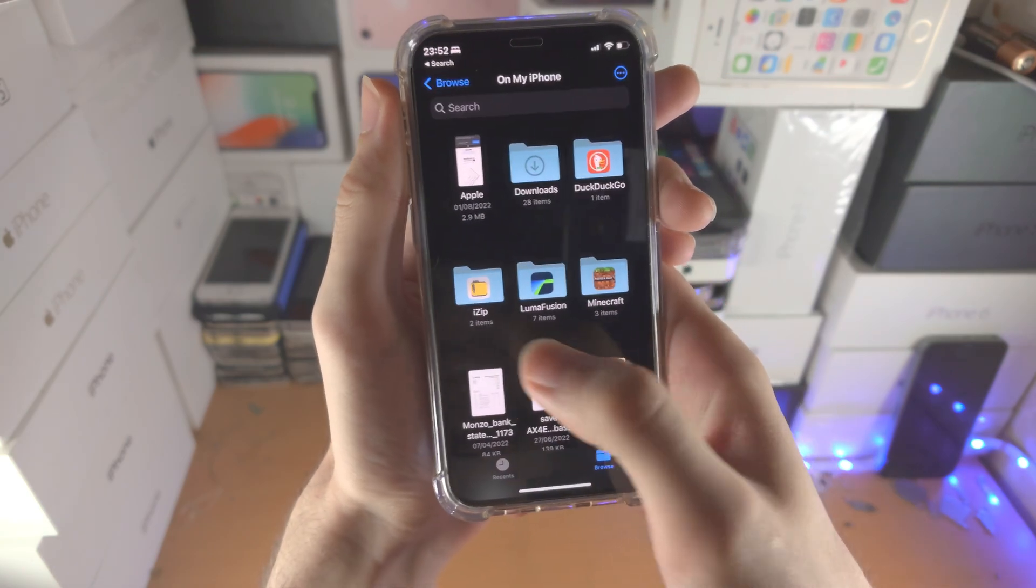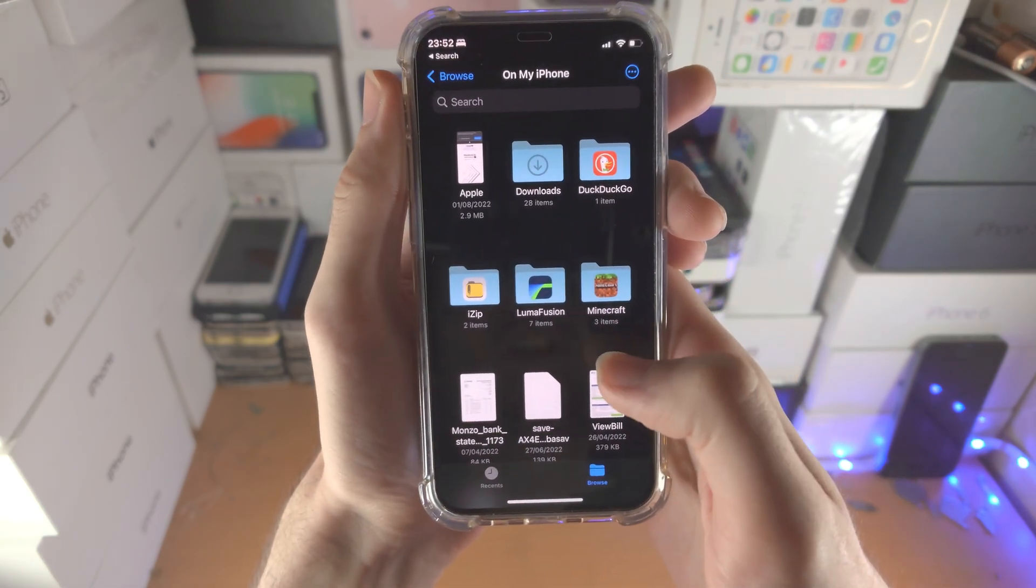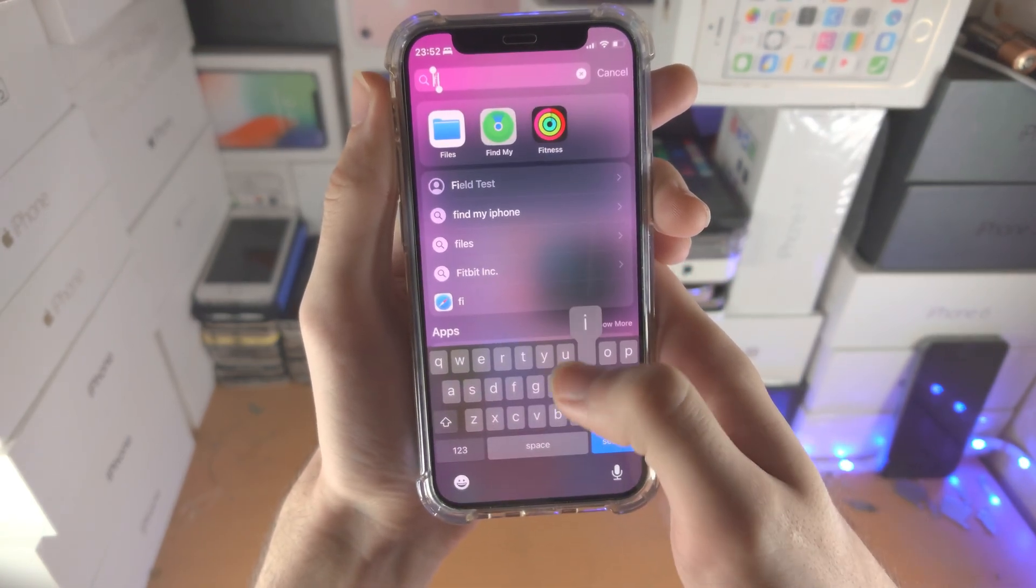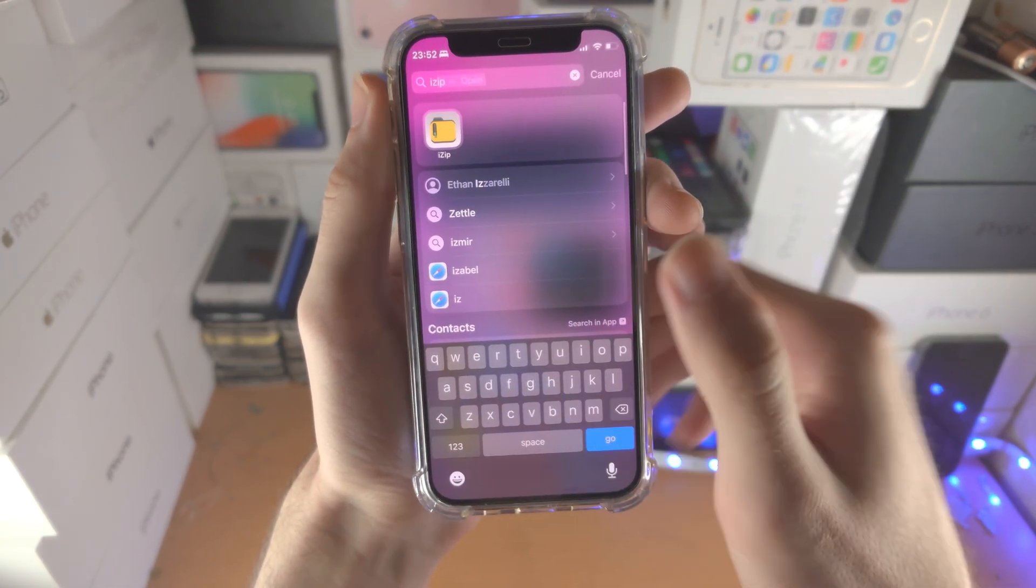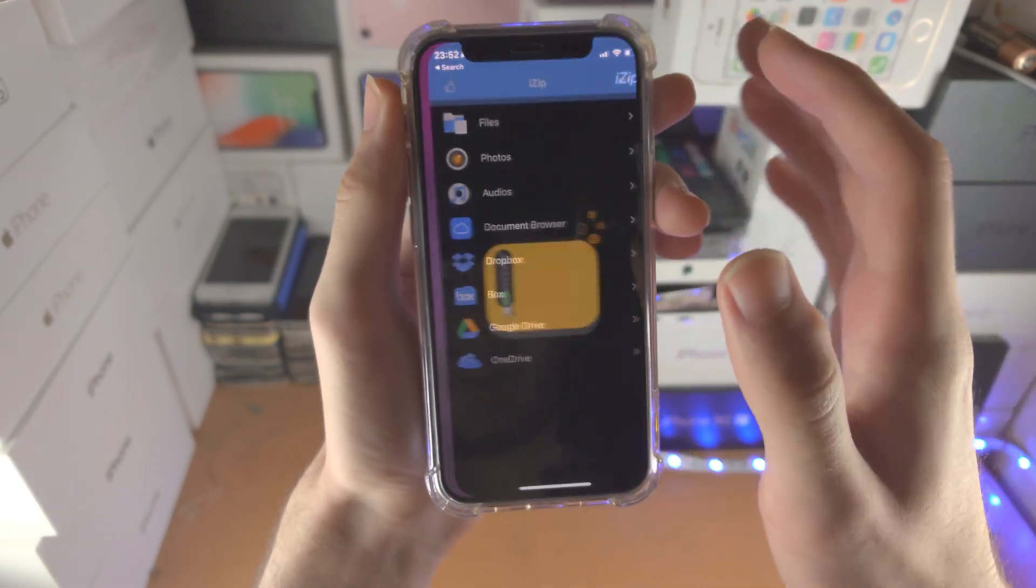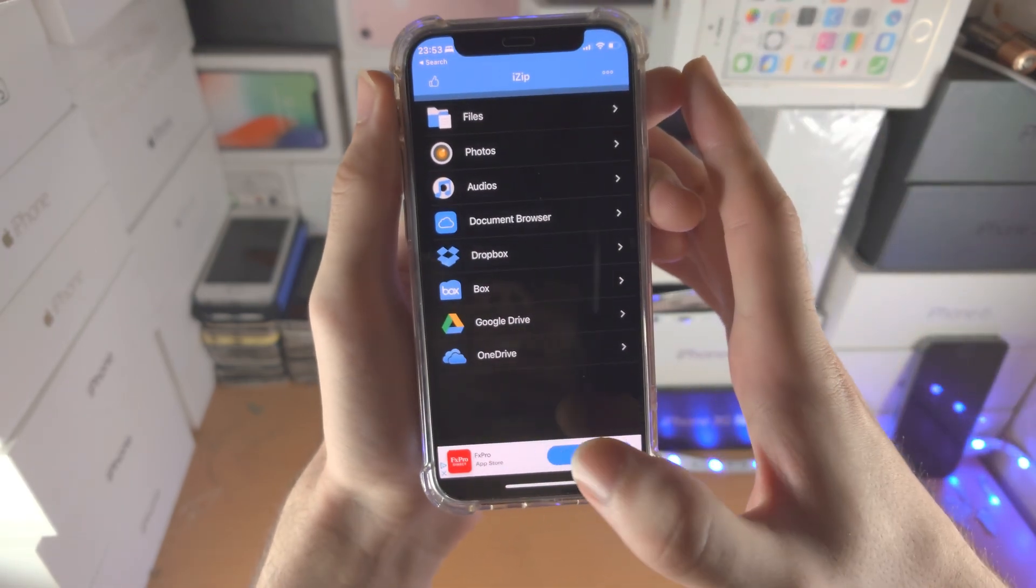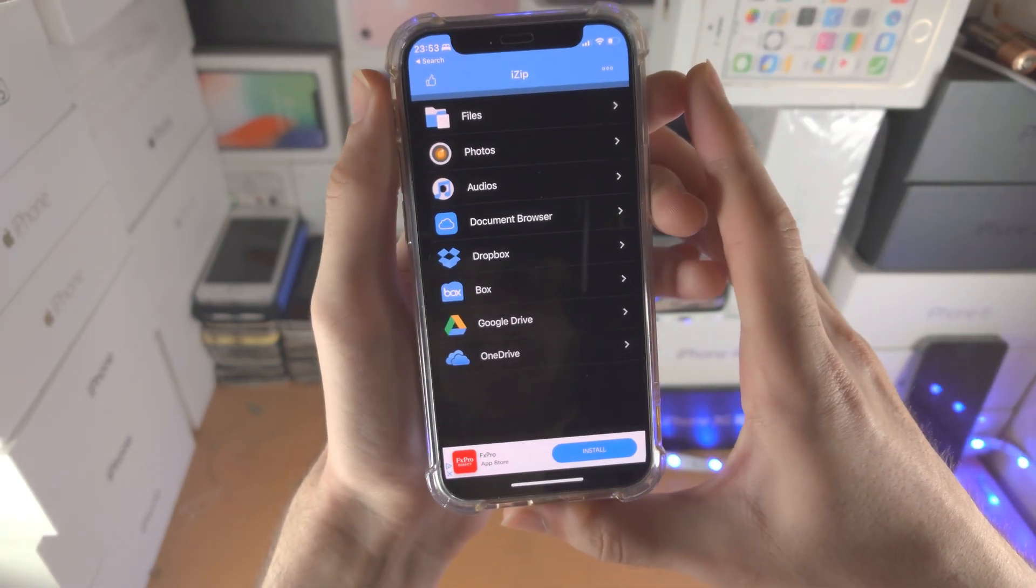If you do not see the iZip folder here, then just open up the iZip app for the first time. Give it a couple of seconds then try again.